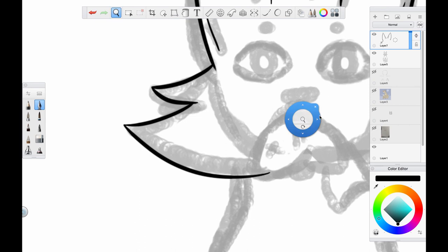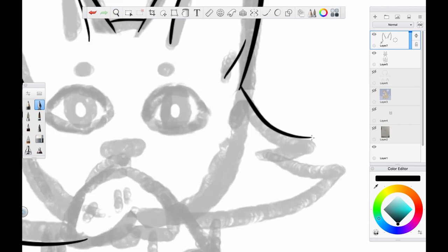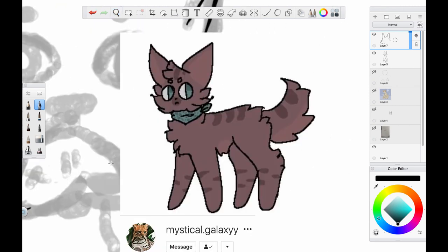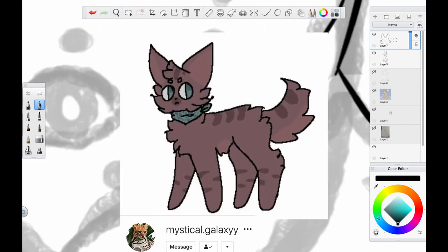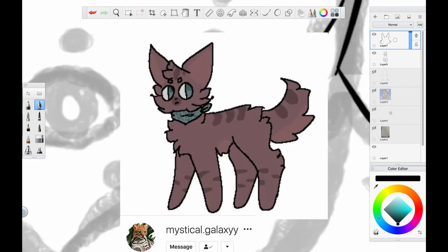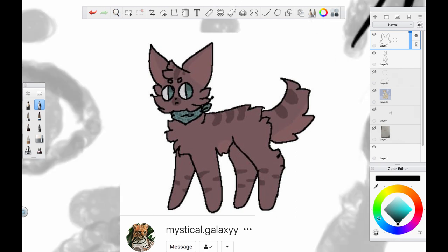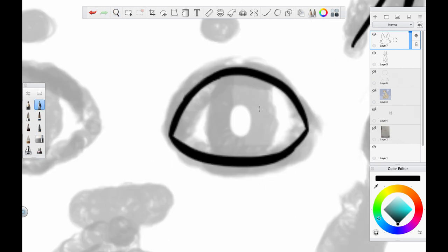Secondly, I have some more fanart to share with you guys. This lovely piece is by Mystical Galaxy. Thank you so much for drawing this beautiful piece and for letting me show it off here.